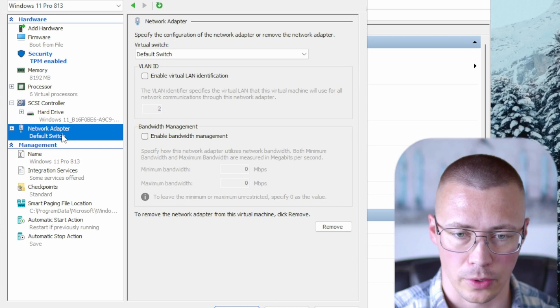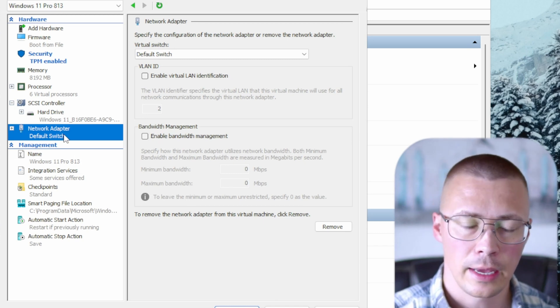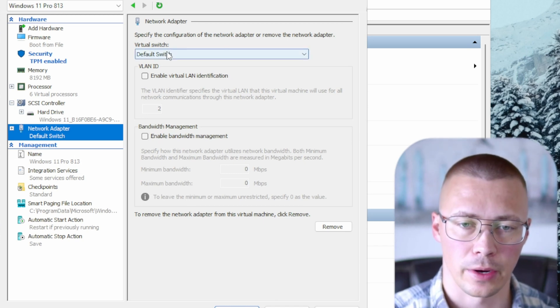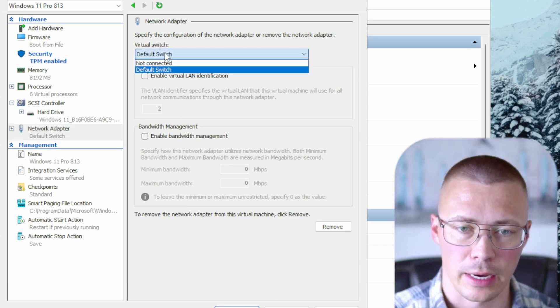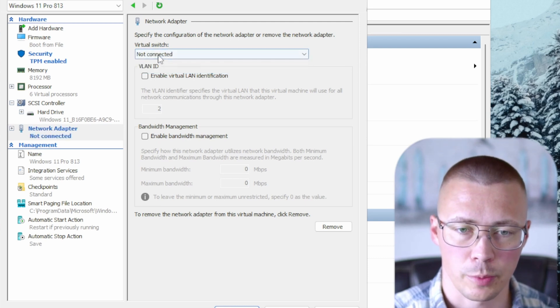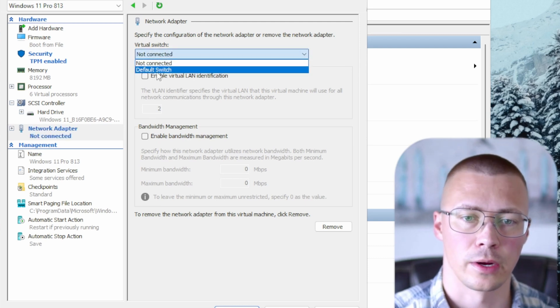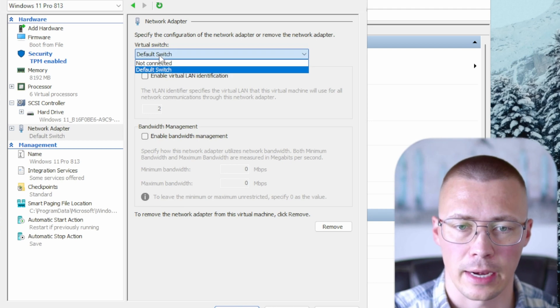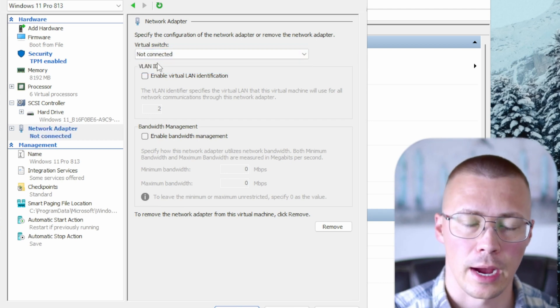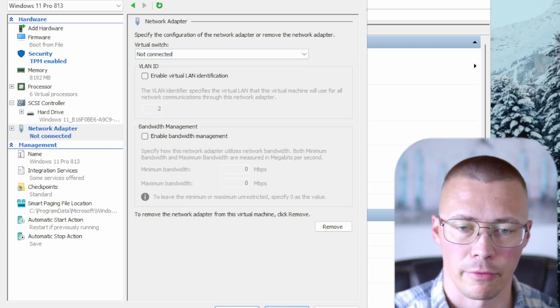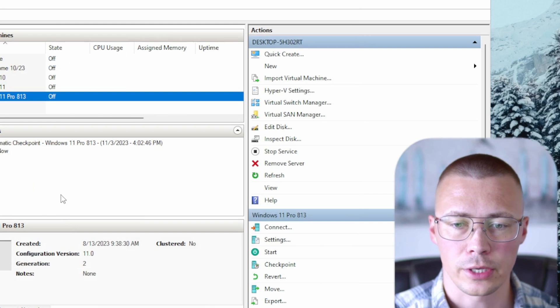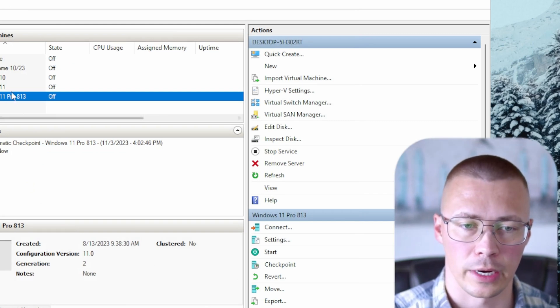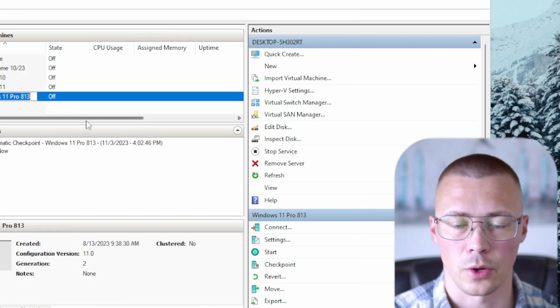And one thing I did mention earlier, if you do decide that you want to disable internet at first and then enable it later, you can switch between those two in here. So default switch, this means that it would boot up with internet enabled. Not connected means it's not going to have internet allowed. Now there's a couple other things that I want to show you as it relates to running the VM.